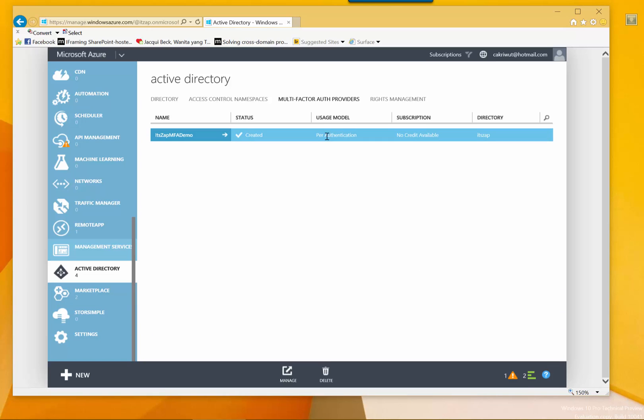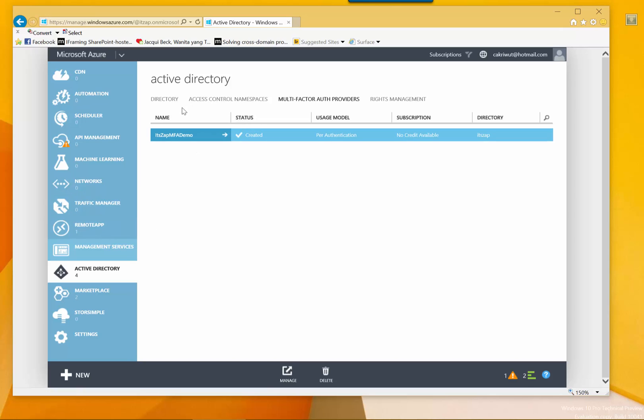And the pricing model cannot be modified, so think carefully, because you only select once during the creations, and after you will take it all the time. Let's click OK.